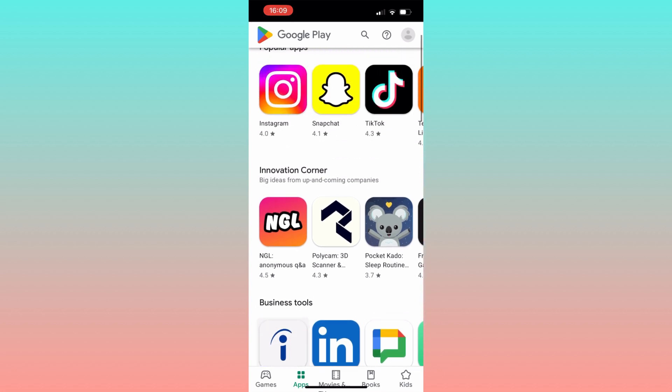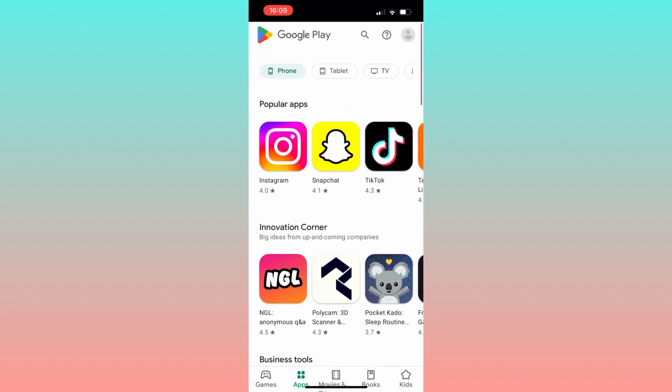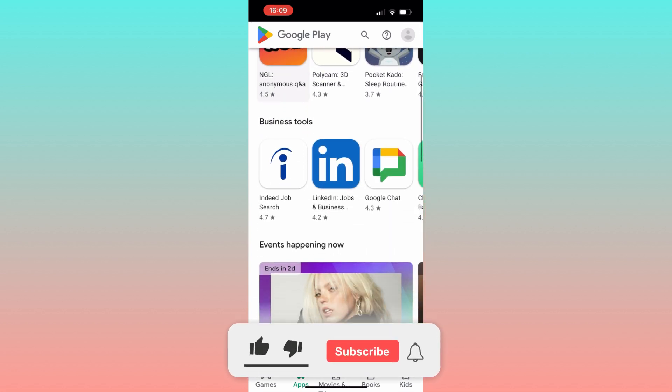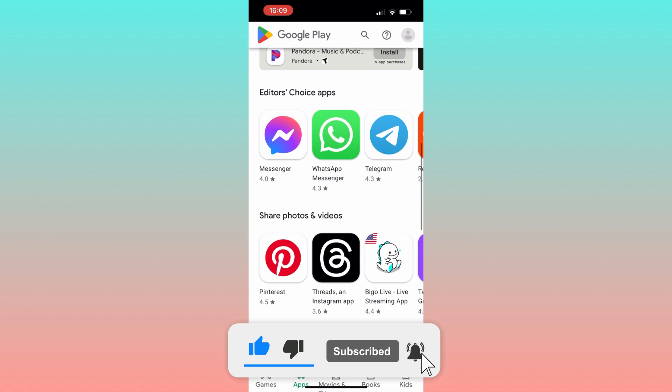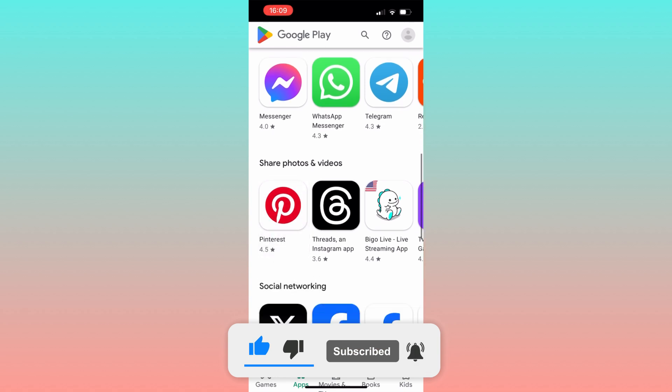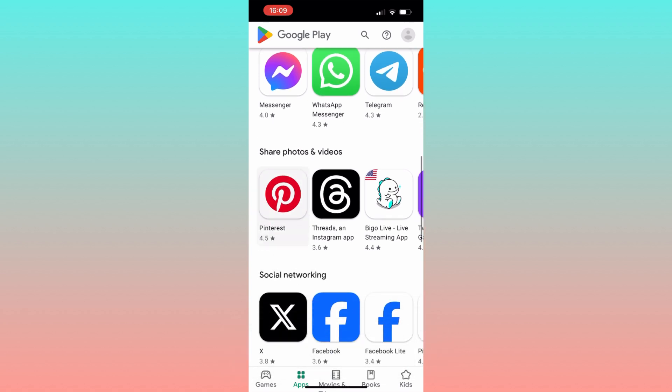And there we have it. If you find this tutorial helpful, please consider leaving a like and subscribing to the channel.